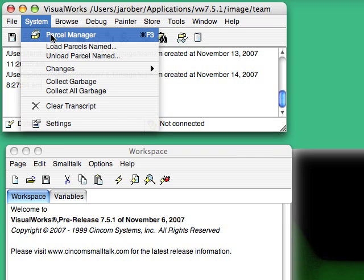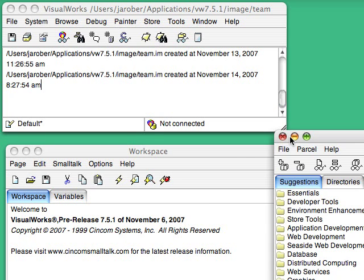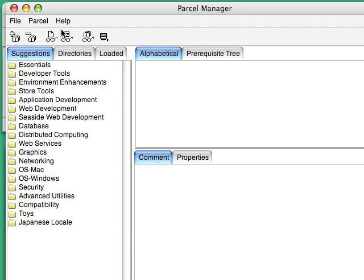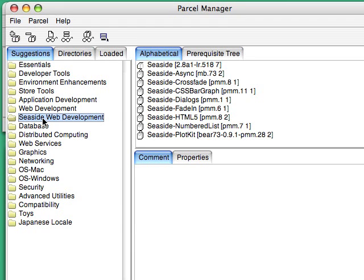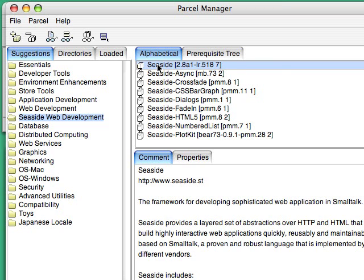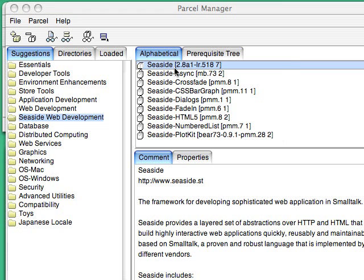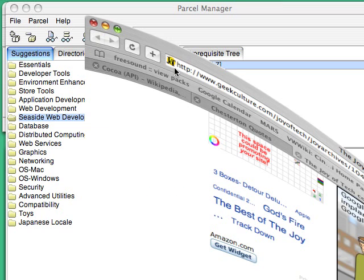So I'm starting from a base image and I'm going to bring up the Parcel Manager. And the first thing you do is select Seaside Web Development. Now mind you, this is in the upcoming 7.6 release of VisualWorks, which will also be available in 8.1 of Object Studio. So I select Seaside and load, and I wait for a moment while that loads.